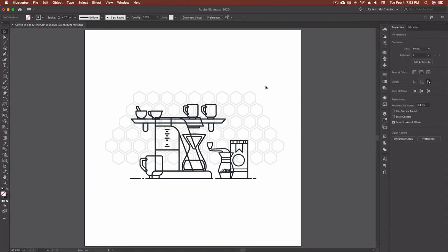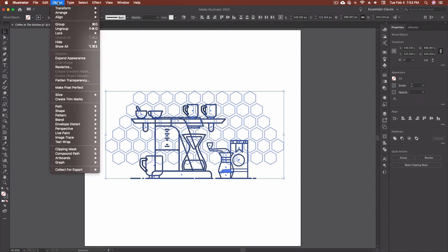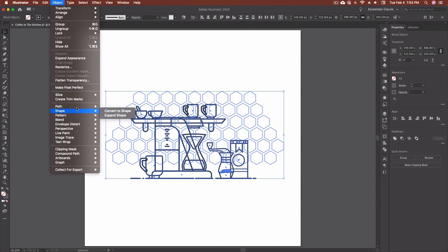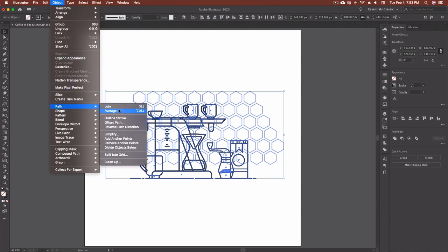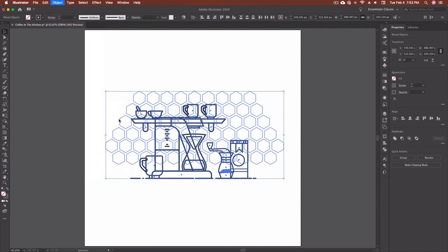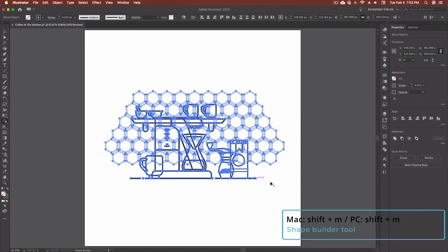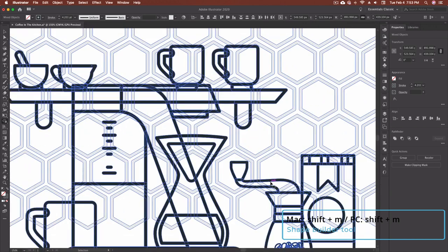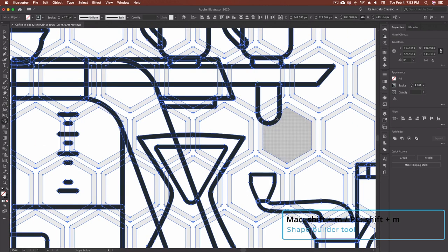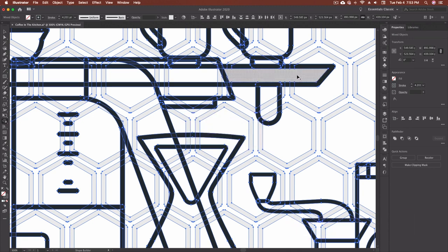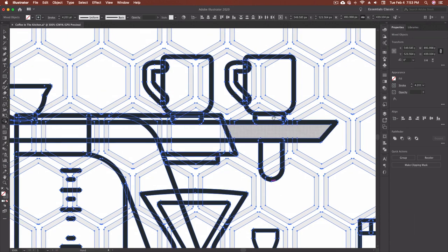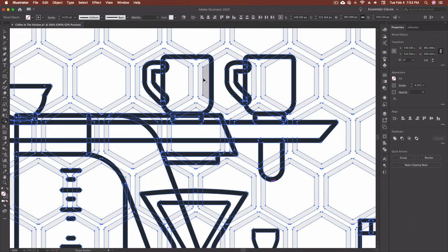And my last keyboard shortcut that I use pretty much on every piece that I'm working on is the keyboard shortcut for the shape builder. So I'm going to grab all of this I'm going to go up to object and I'm going to go path outline stroke and the keyboard shortcut for the shape builder is shift m. And now that I'm in shape builder mode I can actually come in here and I can start working on building my shapes out and getting things combined or erased or removed.